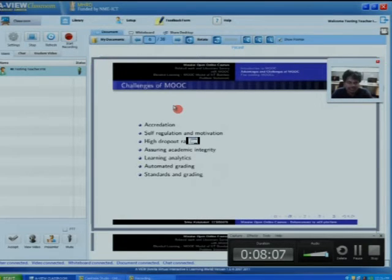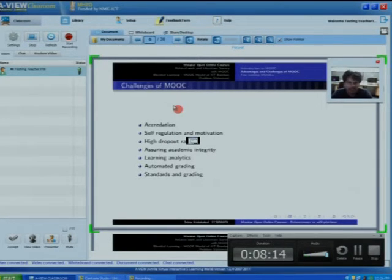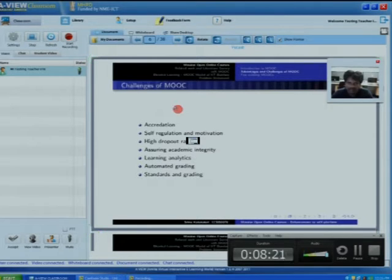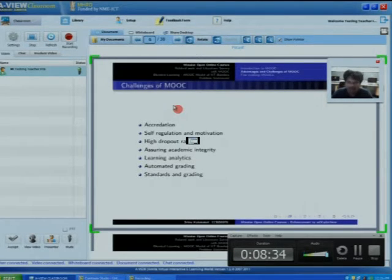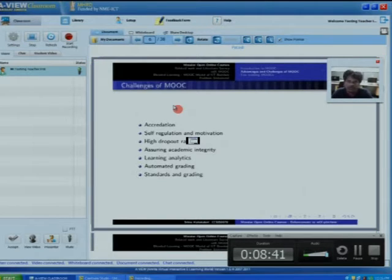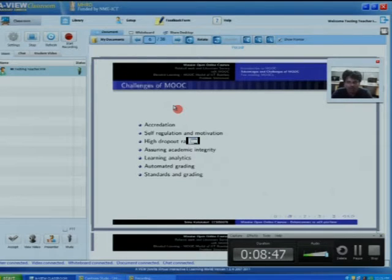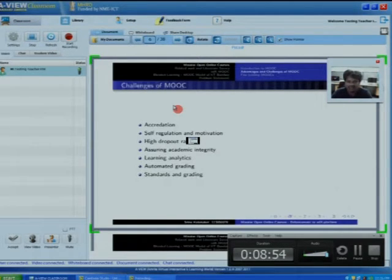Learning objects means anything that gives information to learn something — a PDF file or a video lecture. We can analyze how a student is attempting learning objects: whether going directly to assignments, listening to videos, or reading provided documents. These are learning analytics. By analyzing how most students behave, we can find proper ways to motivate them. Automated grading and standards on grading are further challenges, since MOOC is available worldwide and standards differ from university to university.